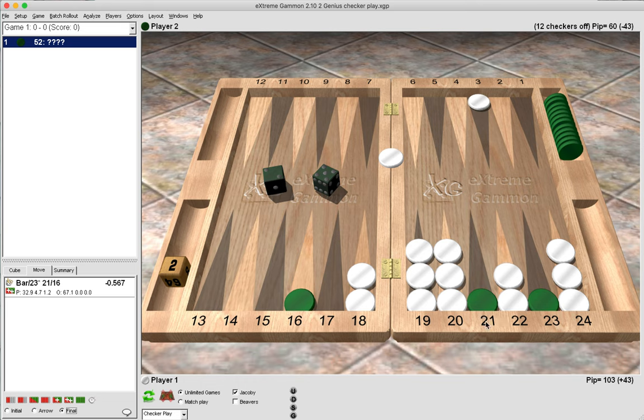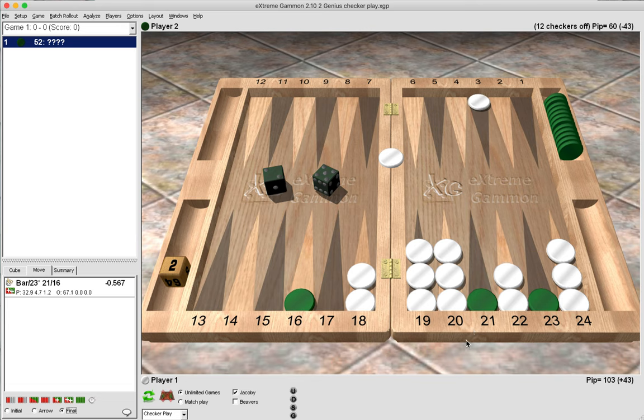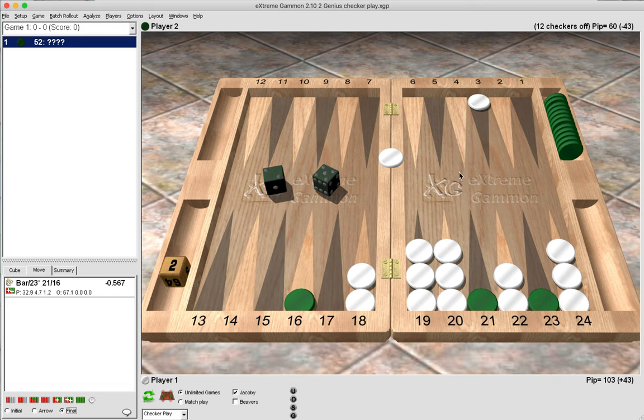And we can simply keep pounding away at green's blots here, and pretty much every number hits. We enter and we can hit with ones, twos, threes, fours, and fives, so it's very powerful. And of course we do not mind being hit back as well as white because we are already down in the race, so getting another checker back is not a big deal.